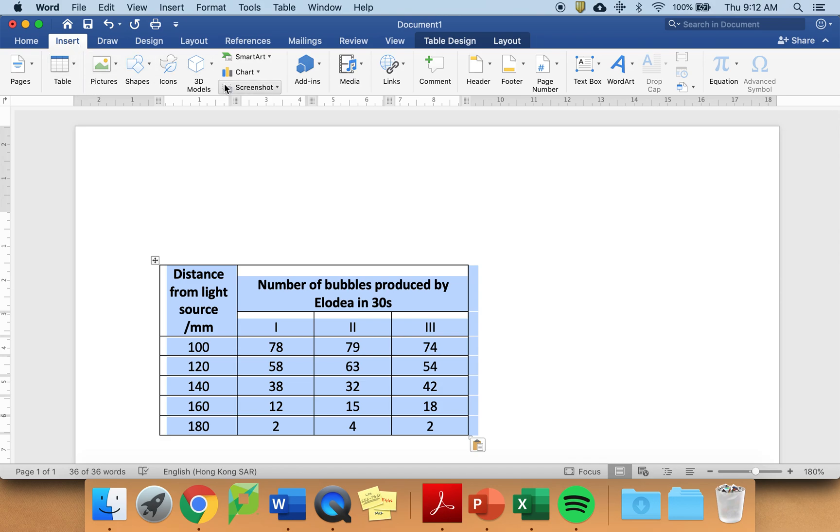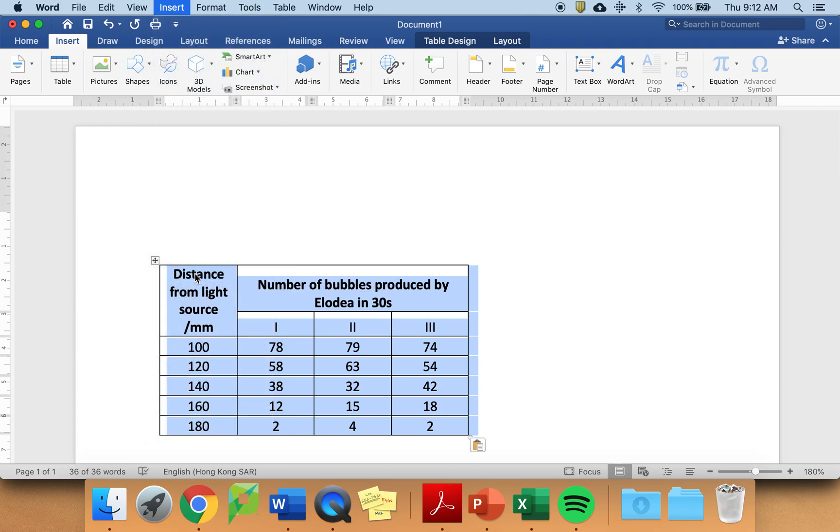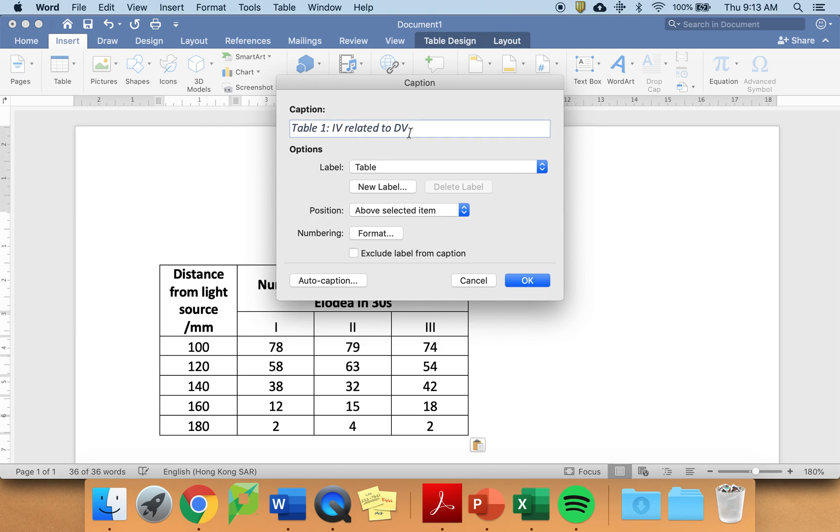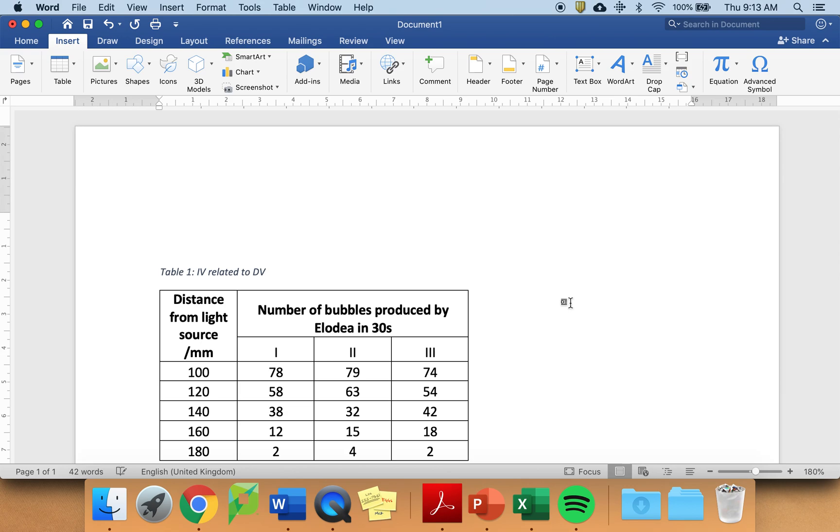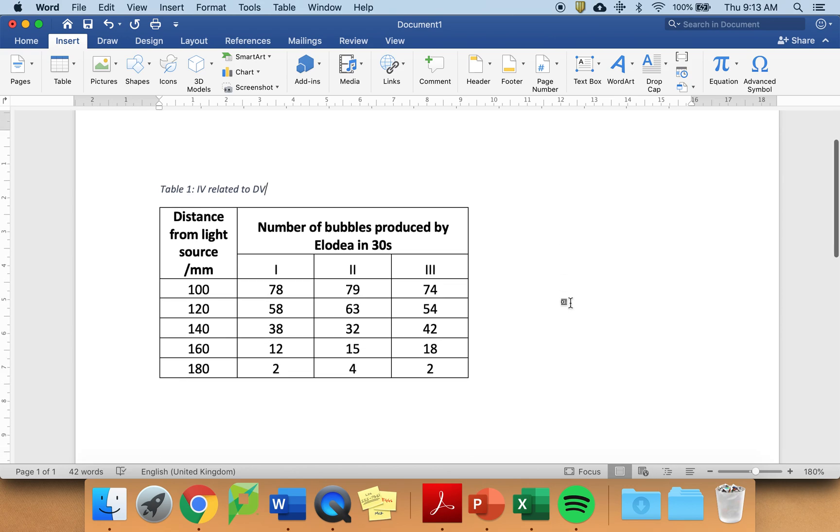Within your Microsoft Word, command V. However, with the table, I would strongly suggest insert and caption. Just looking for caption. Insert, caption, and put in table one. I've only put in IV related DV, but you need to put in something meaningful for your table, relating your independent and dependent variables.